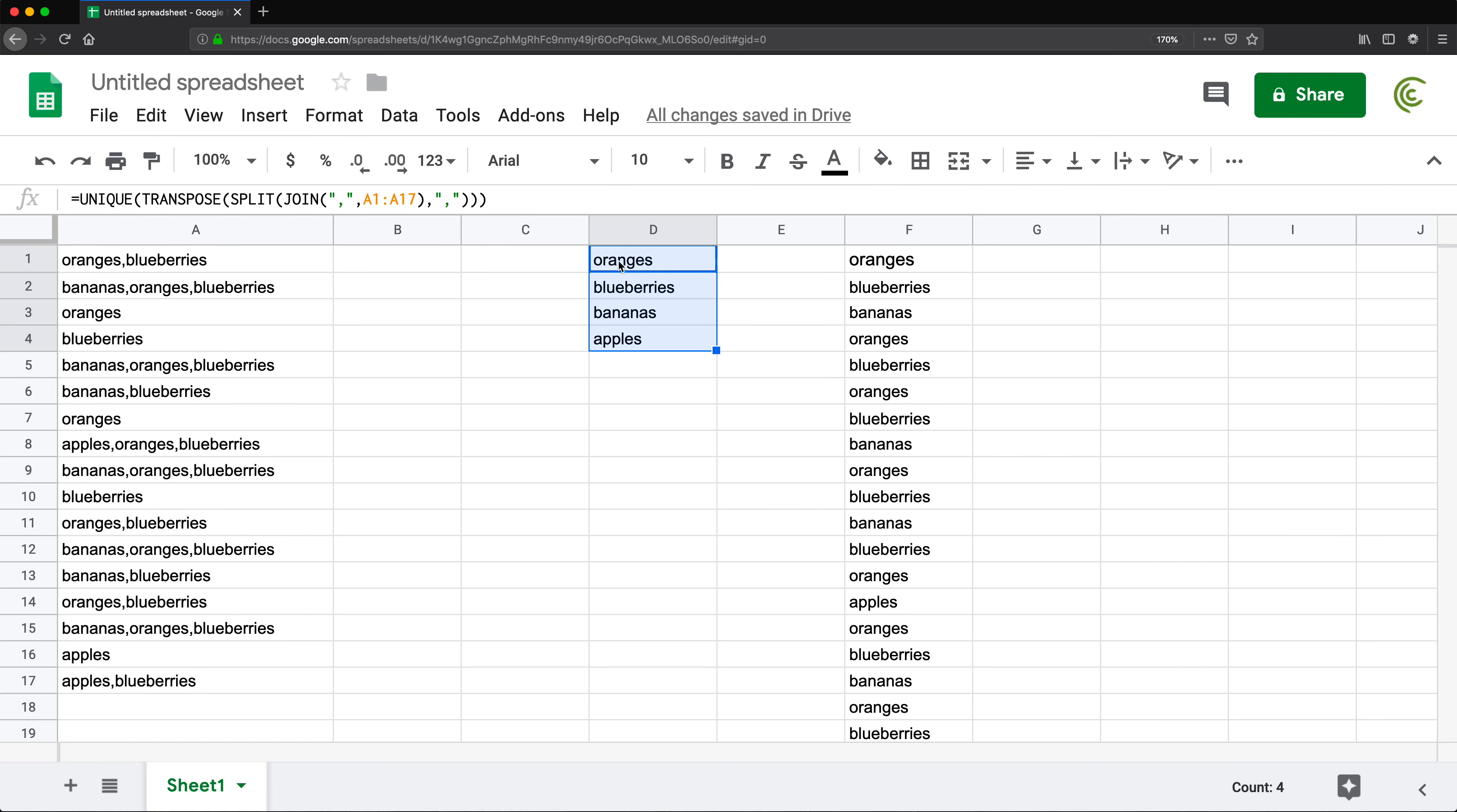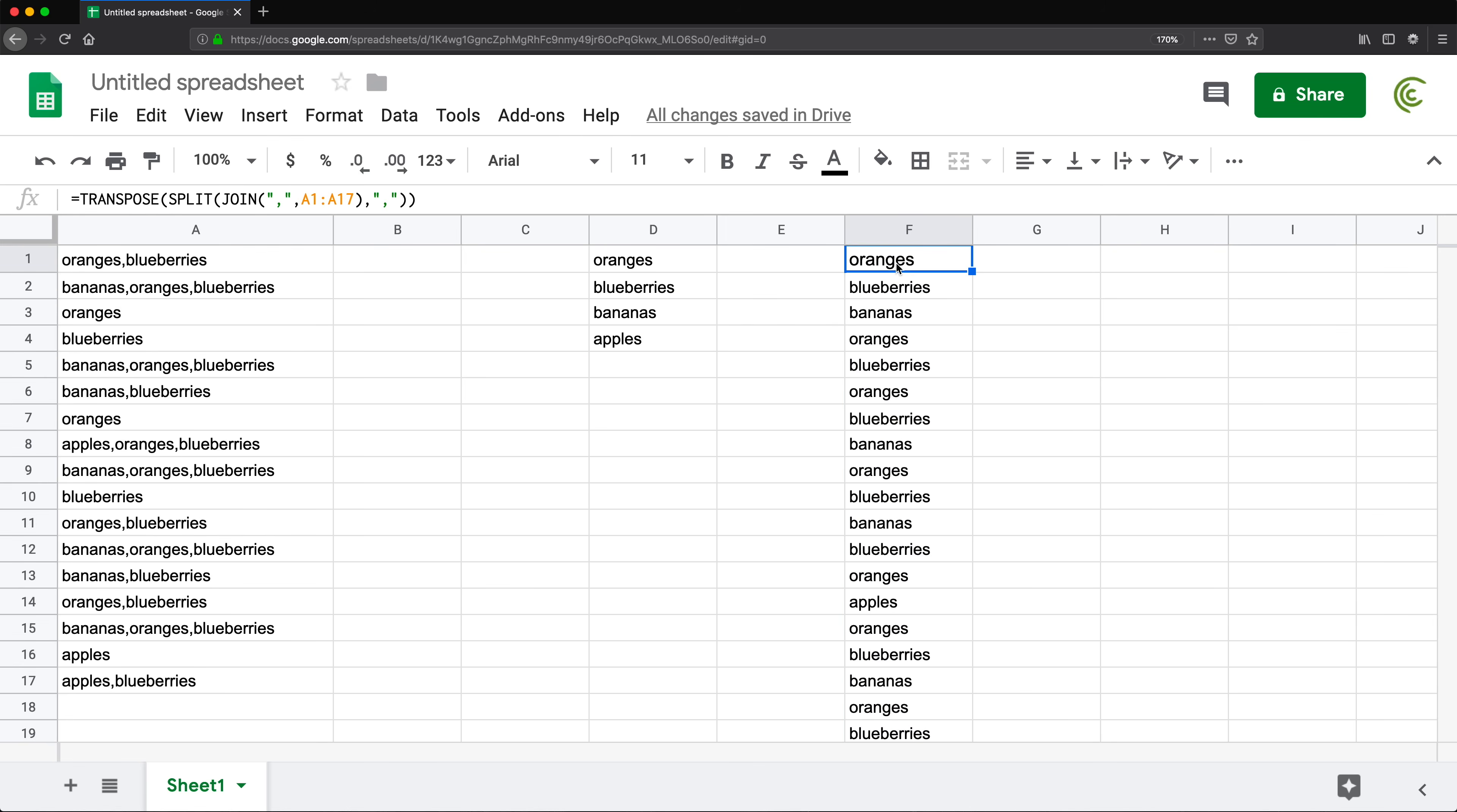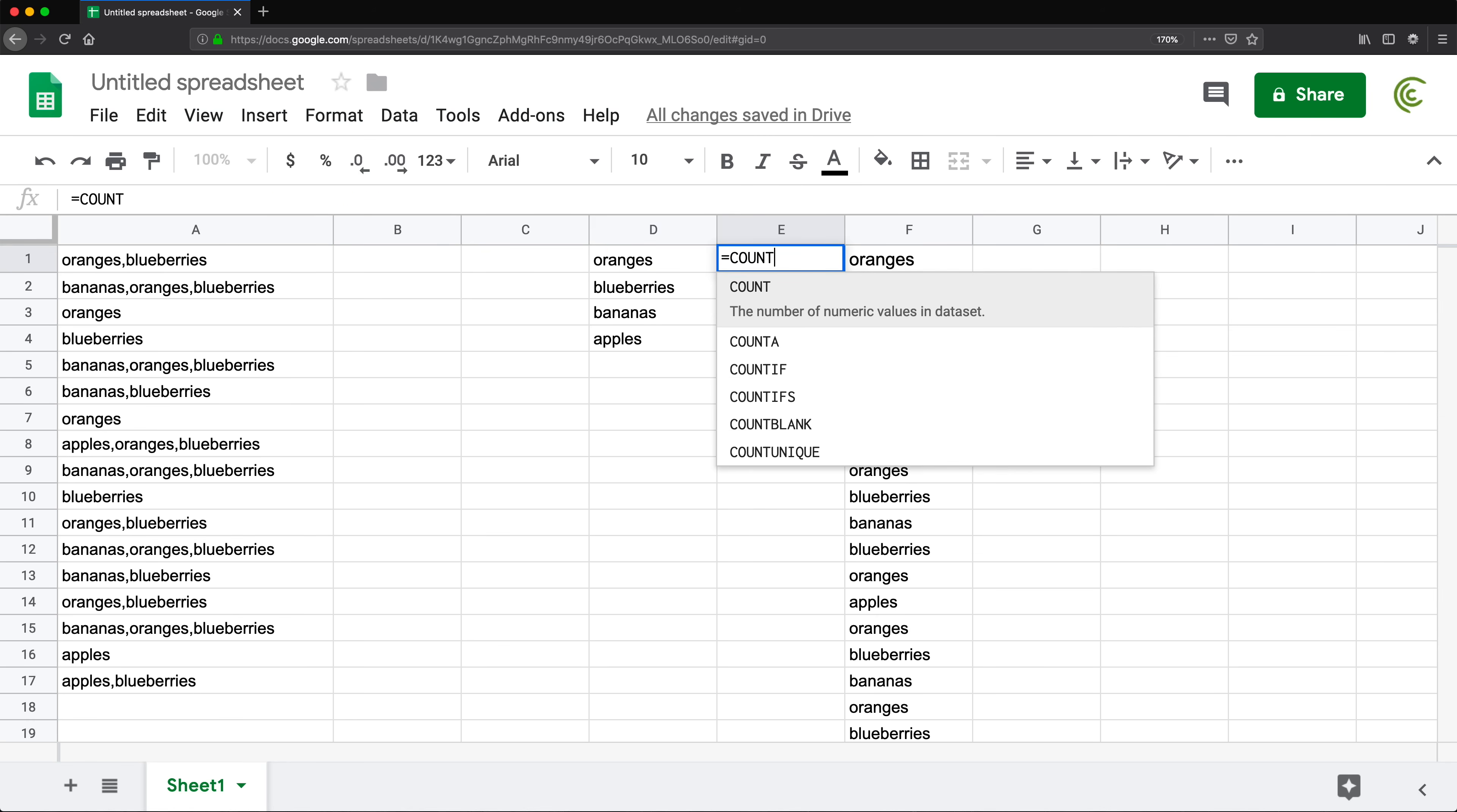Now it would be nice to get the count for each one of these options. I need to count how many oranges I have here in this list, how many blueberries, how many bananas, how many apples, right? At the same time, I don't really want to keep this here on the side so everybody can look at it. But before we get to removing it, let's just get the count of oranges. We can do that using the COUNTIFS function.